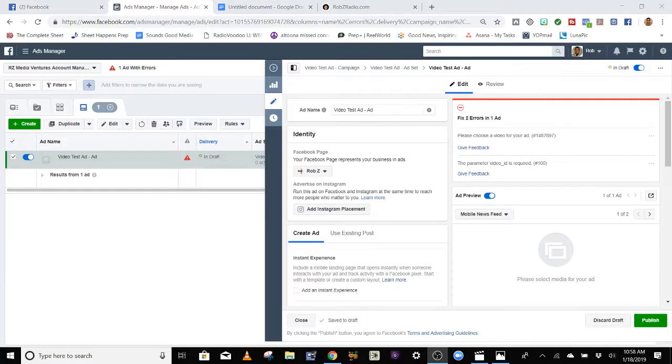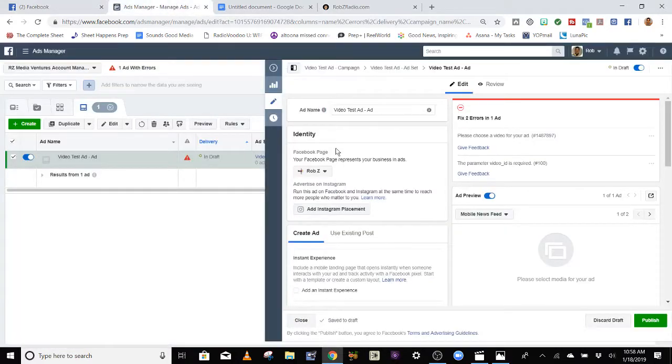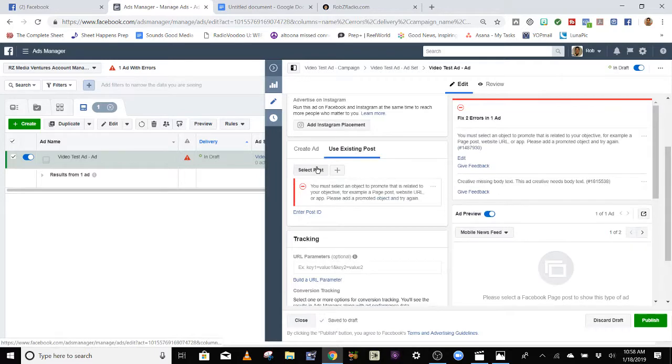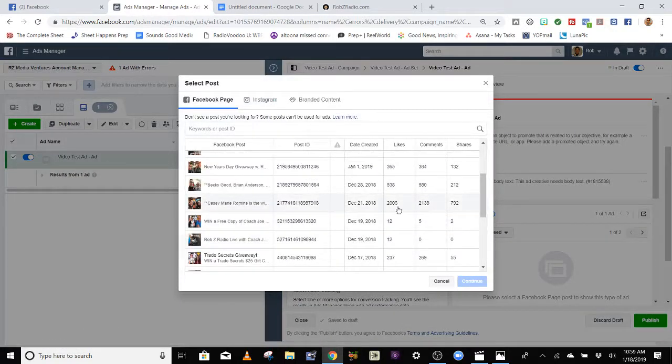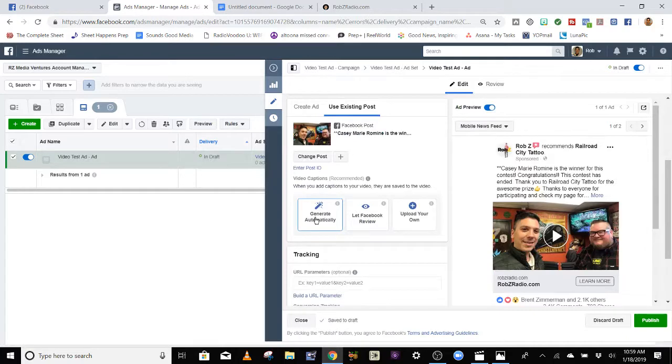One of the objections I get from people I work with is that they use the boost post option because they can put it on their page, boost it, and see the results — see if people liked, commented, or shared. I agree, that is important, because when you run an ad through the ads platform it's harder to find your post and see who's engaging with it. So what you can do is first post your video on your Facebook page, then go into Ads Manager and use Existing Posts. Then you can just use an existing post — I'll pick one that did well. This one has like 2,000 likes and comments. Boom, the video's there.